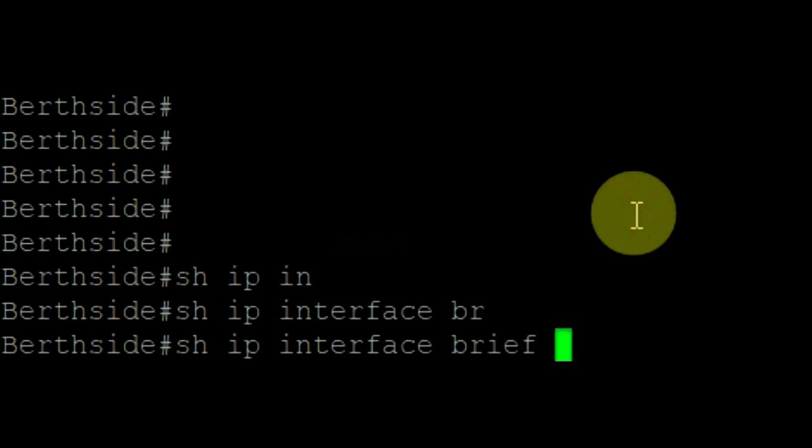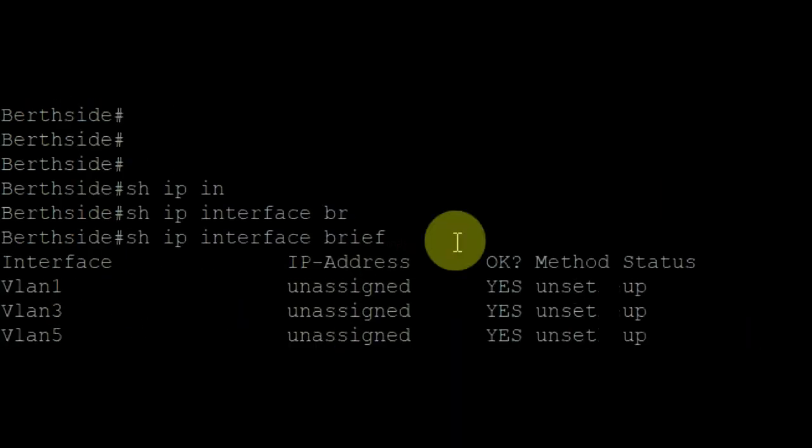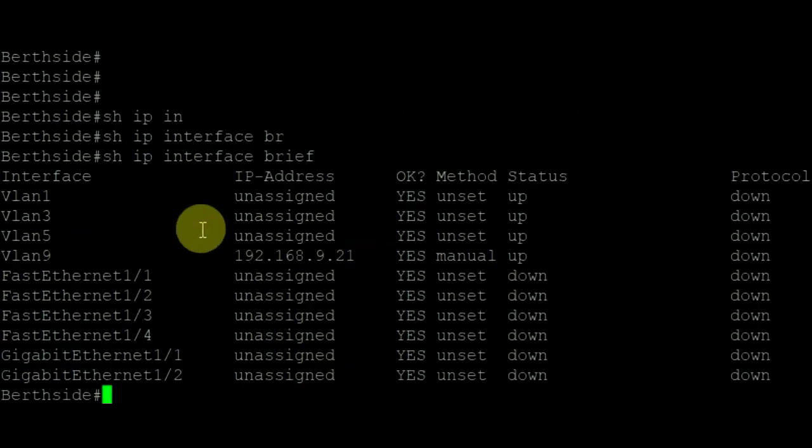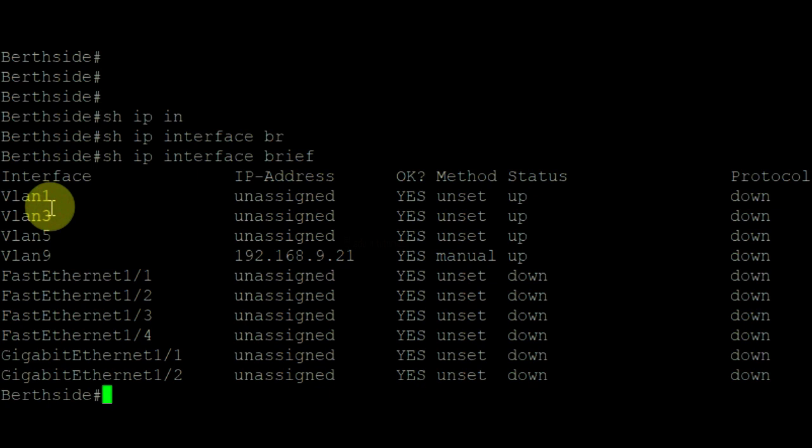We have created VLAN 3, 5, and 9 in the switch.